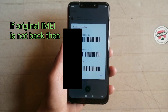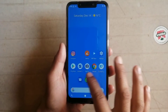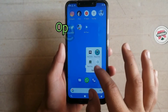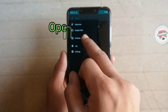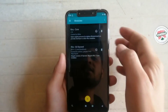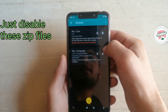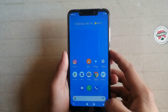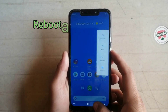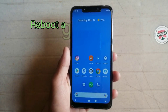If you face any problem or you can't get back your original IMEI number, then open Magisk, click here, click on Modules, and disable these two modules like this, and then just reboot your phone. Then you can restore your original IMEI number.